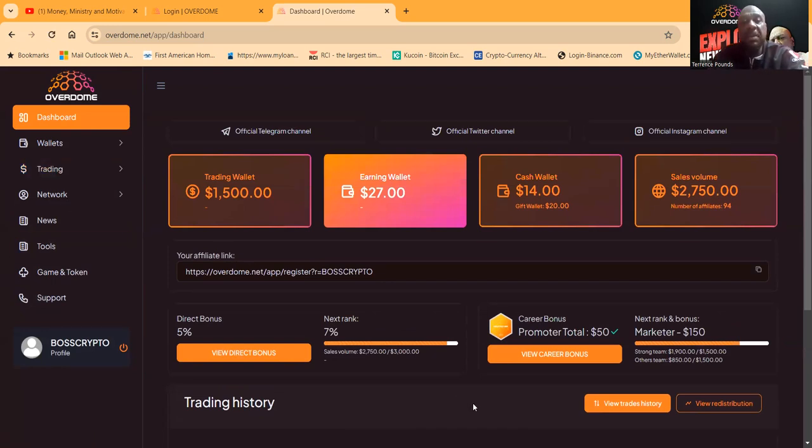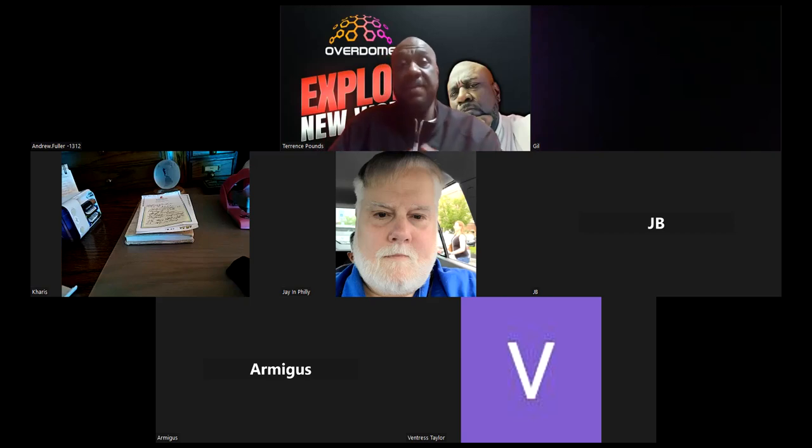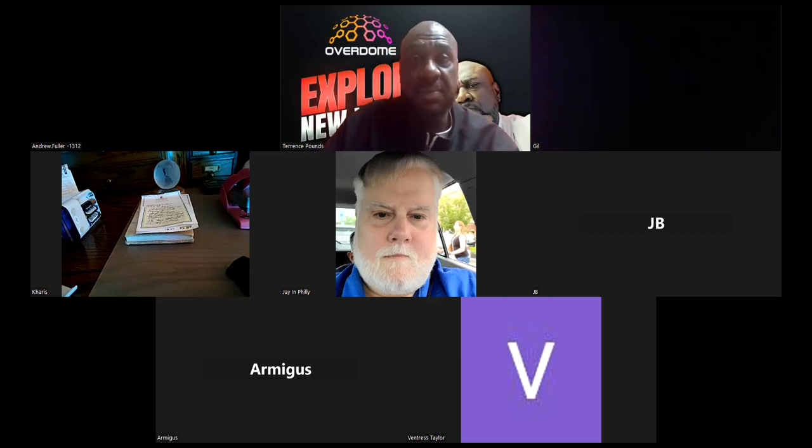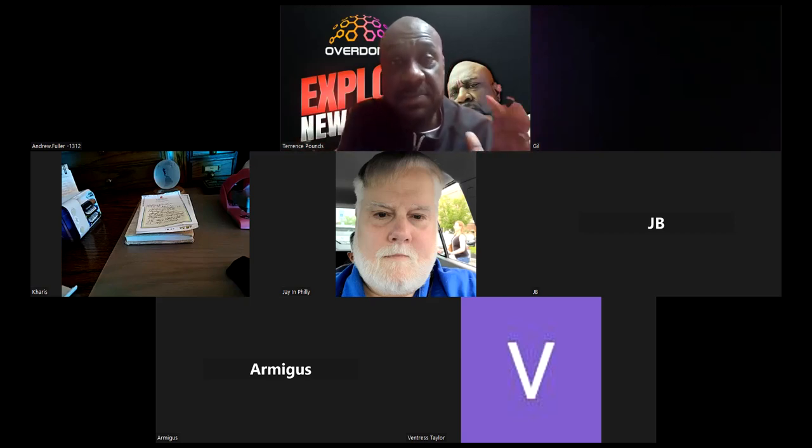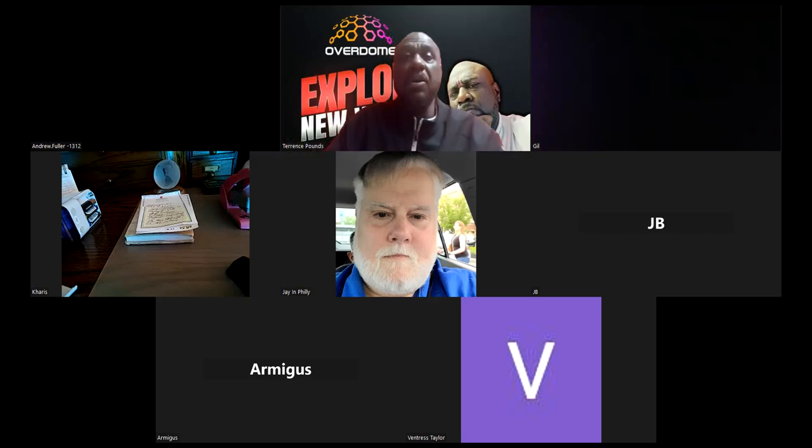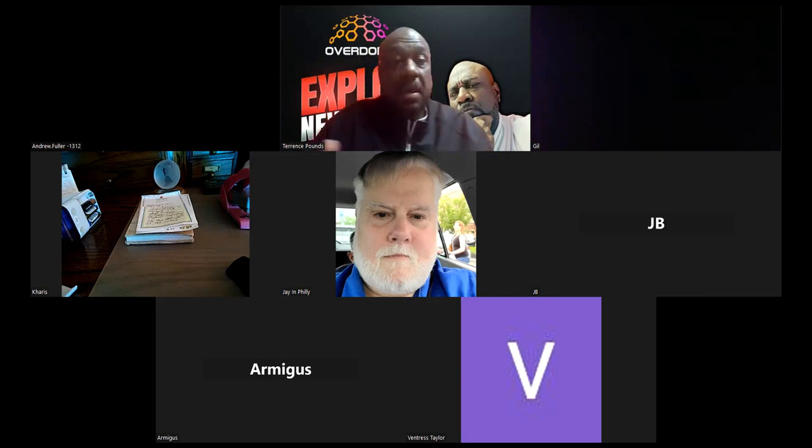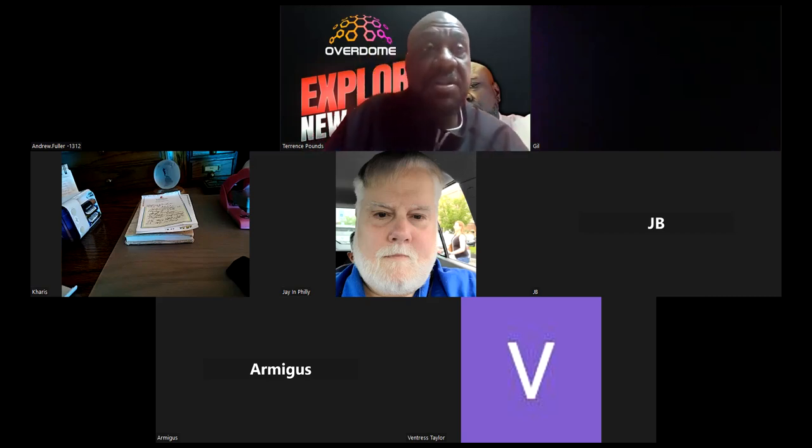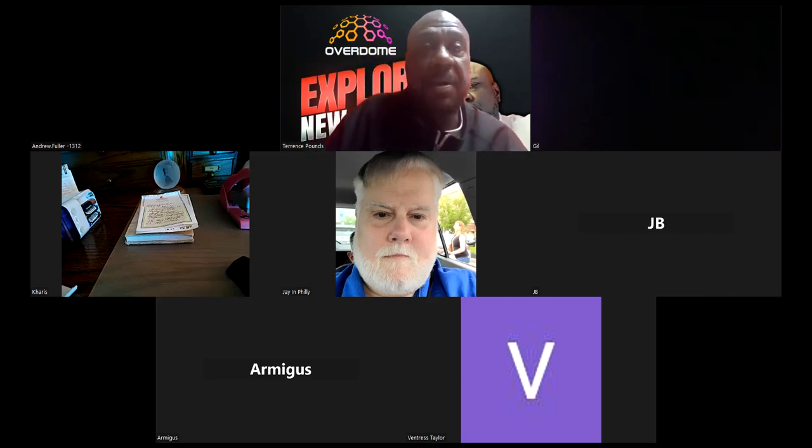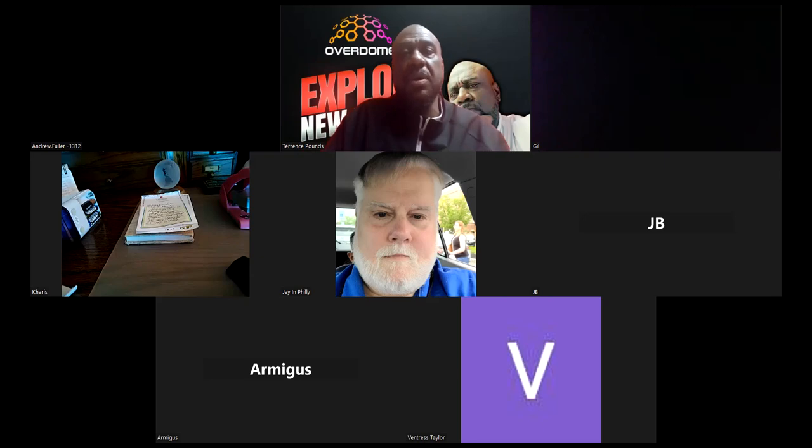Public leadership, been online for over a month. Overdone has been rocking, Overdone has been paying, and I appreciate Overdone. Let's go ahead and open up for questions on Overdone.